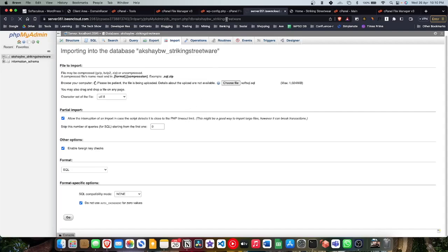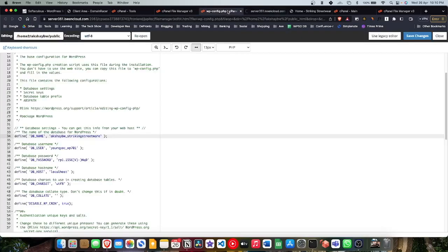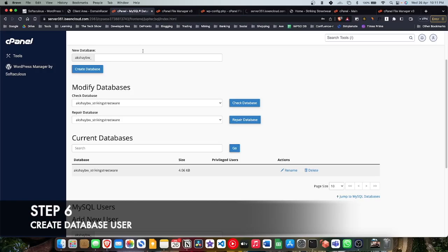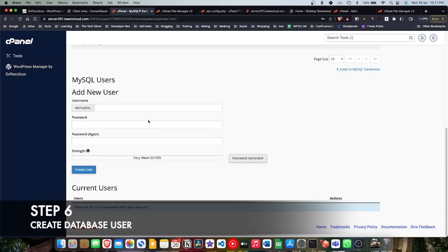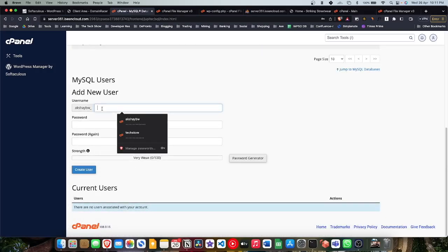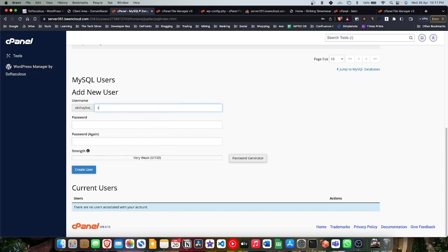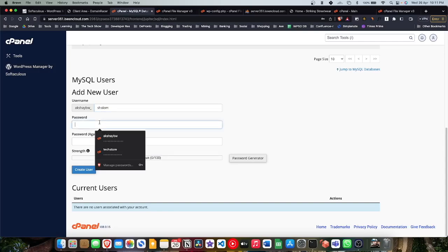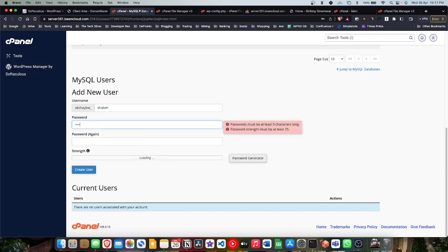DB_NAME would be whatever database that you created. For me it's this one which is showing right now. I'm gonna just go ahead and I'm gonna create a new user first because we want to access the database from a user. So we need a database - we created a database, we imported the data - and now we're gonna create a user that can access the database.